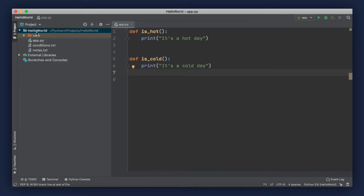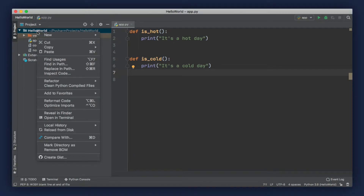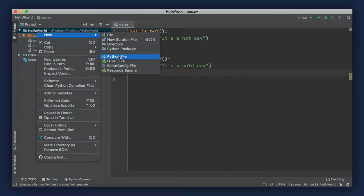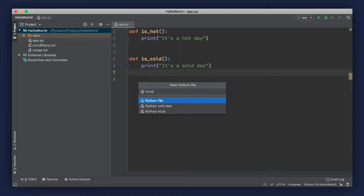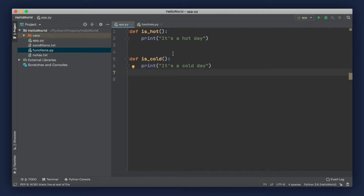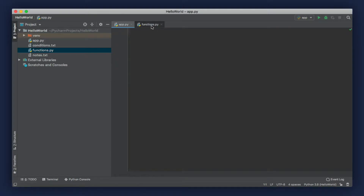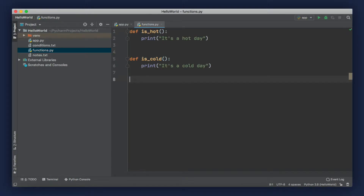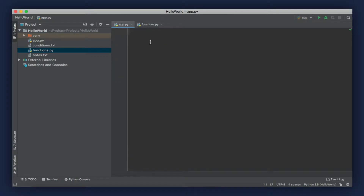Let's create a new file by right-clicking our project and going to new Python file. Let's call that functions.py. Then let's go back to app.py and cut all of this code and paste it in the functions module. A module is used to contain all related functions and classes. Now let's import the functions module into app.py — we type import and then the name of the module without the .py extension.